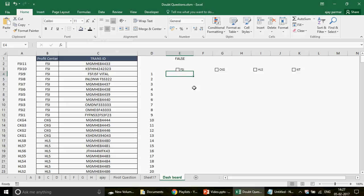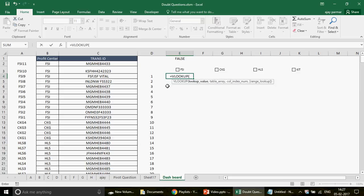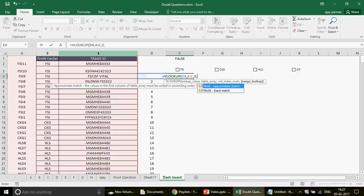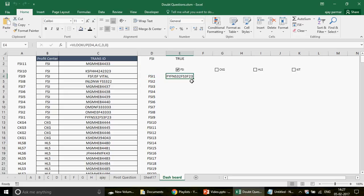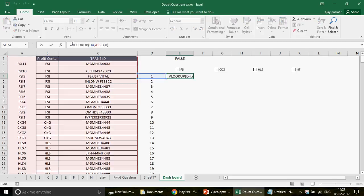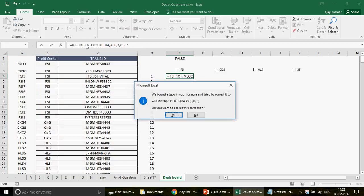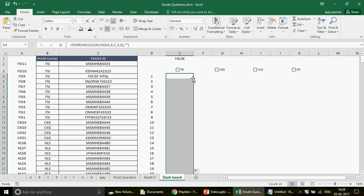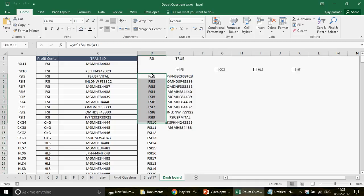Now we add the VLOOKUP. It looks up the generated key in the helper table and returns the transaction ID from the third column. If the value causes an error — because the checkbox is unchecked and the lookup key doesn't exist — we wrap it in IFERROR and return a space. Then drag the formula down to fill the full list.